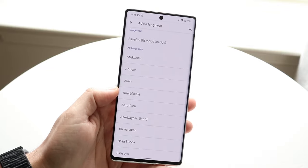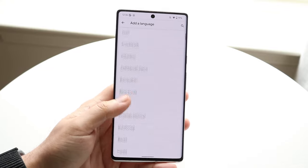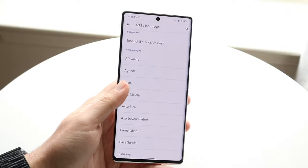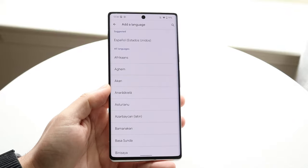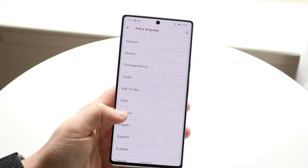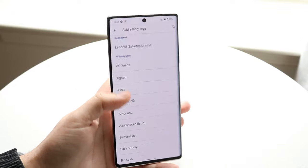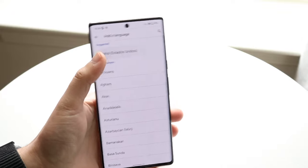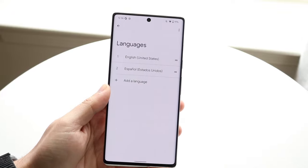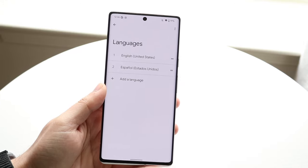Here we can go ahead and click 'Add a Language,' and now you can choose whichever language you want. You can also search for it up there if you want to, but you can click through and find whichever language you want. In this case, let's say I want Español — I can go and click there and choose which specific variant I want.